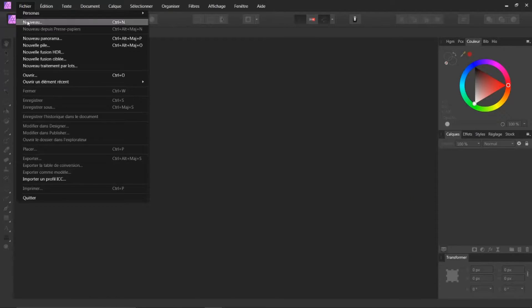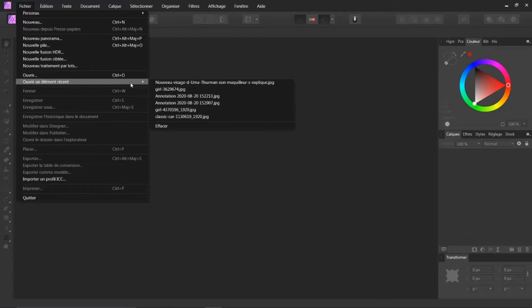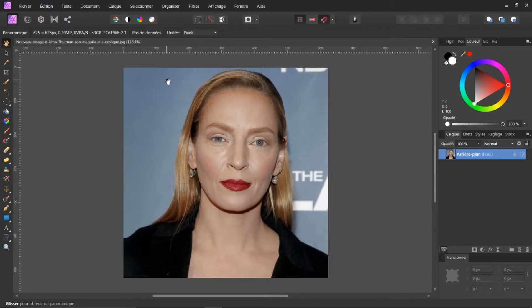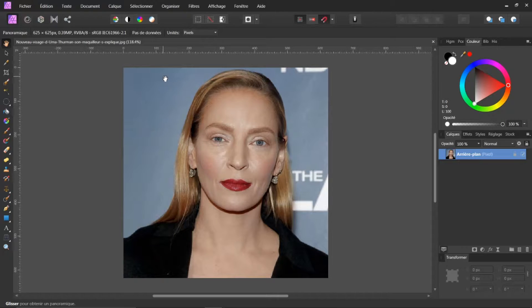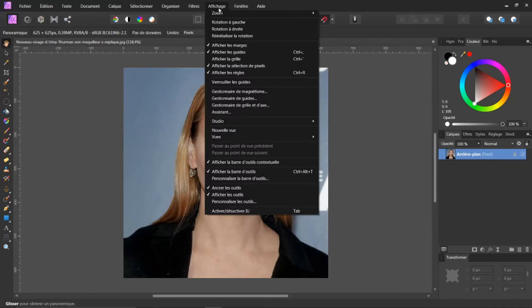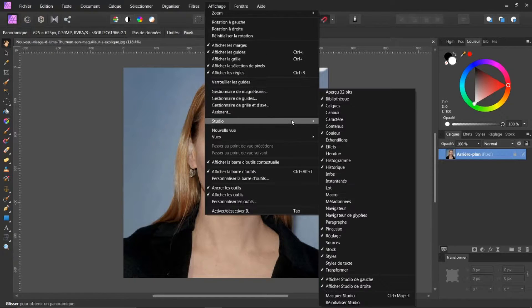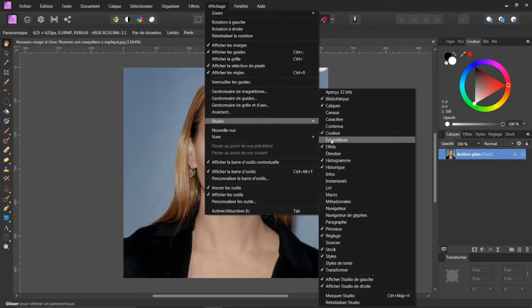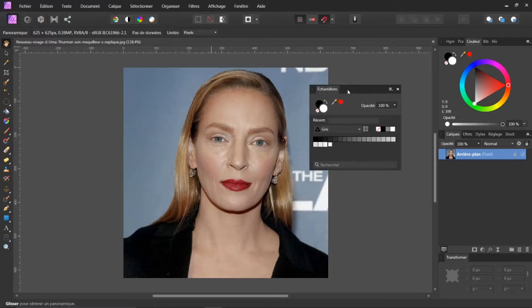Je vais ouvrir une image. Alors, premièrement, allons dans Affichage, en Studio, et nous allons ouvrir ici Échantillon. Vous voyez, donc vous cliquez sur Échantillon. Une fenêtre s'ouvre.